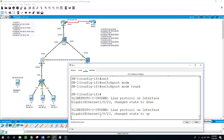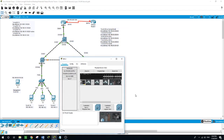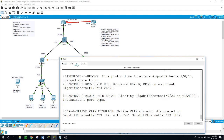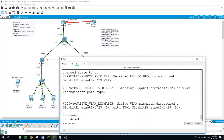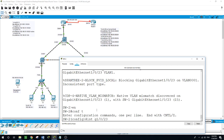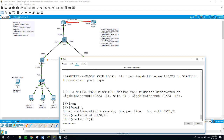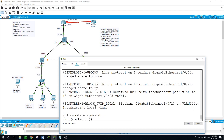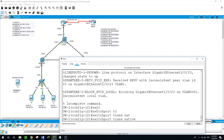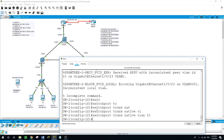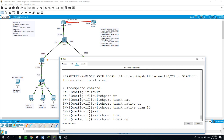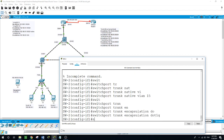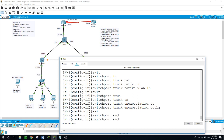Now let's do the same on Switch 2. Enable, configure terminal, interface Gi1/0/23. Switchport trunk native VLAN 15, switchport trunk encapsulation dot1q, switchport mode trunk.